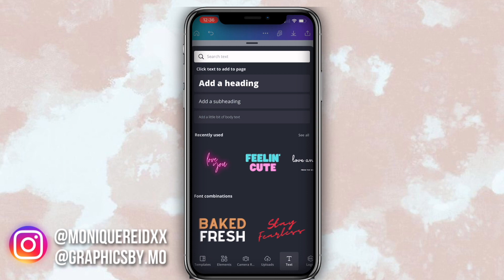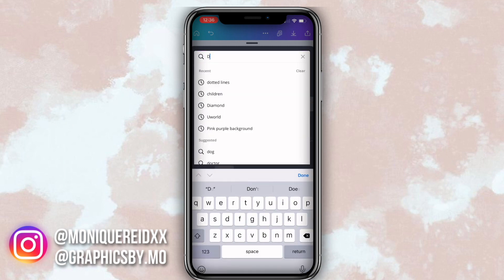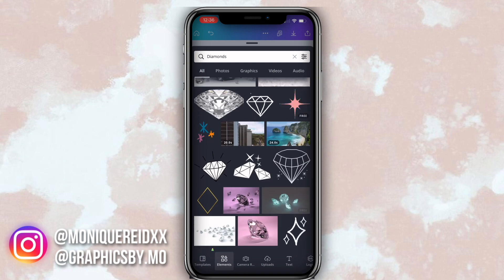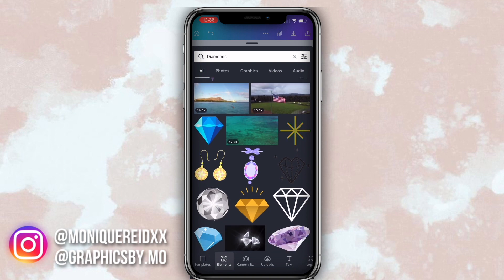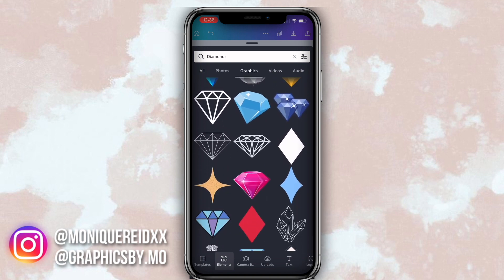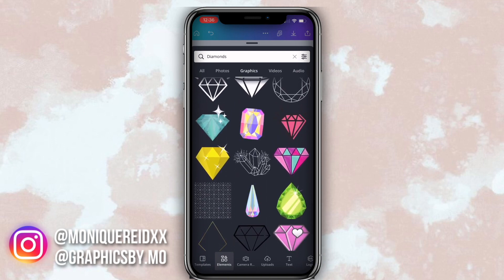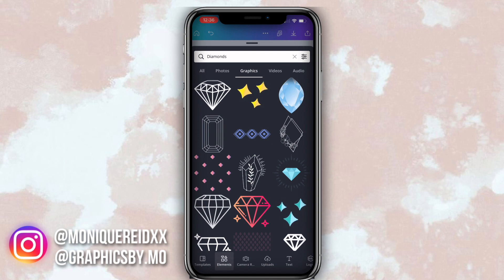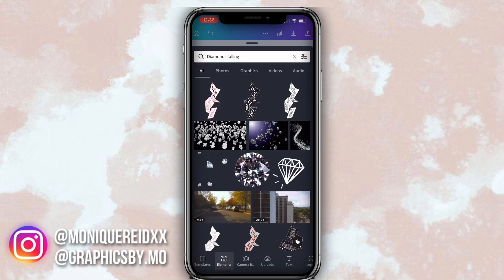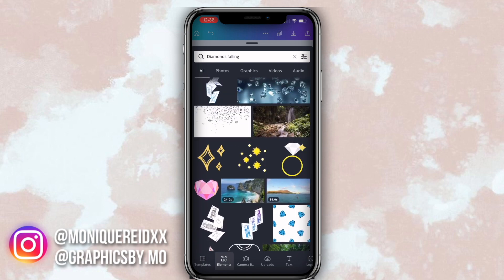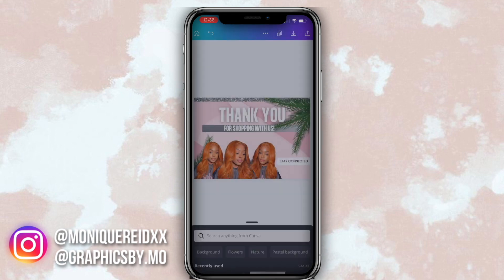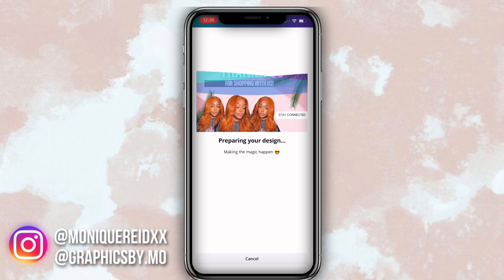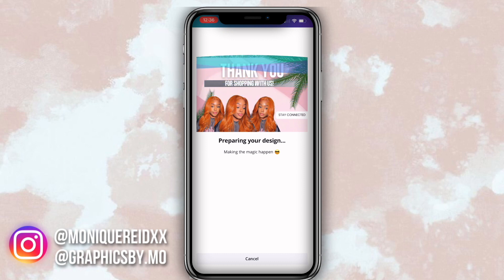I want to add falling diamonds but when I searched on Canva I wasn't finding what I was looking for. I felt like using one of their images I'd have to erase the background and it wouldn't have the same effect. So I decided to save this image and then go into Pixart to add the diamonds because I knew I'd find a nice one there. I went ahead and saved and downloaded it to my camera roll.